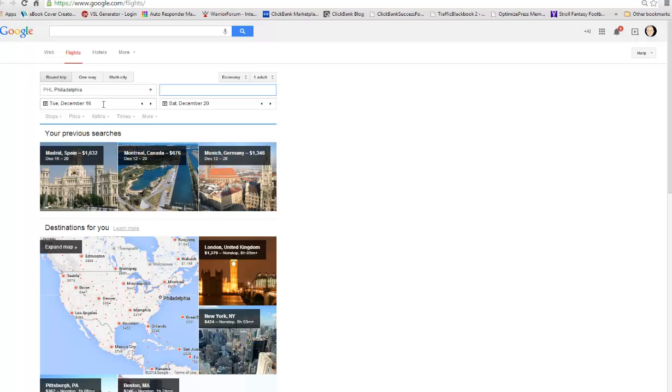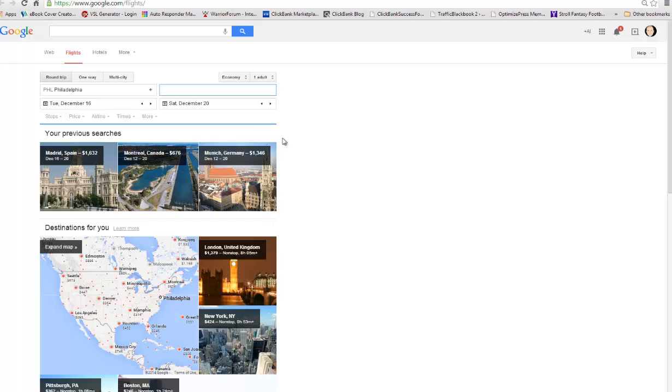Google Flights allows you to be able to go in and very quickly scope out flights throughout the United States, throughout the world, wherever you're looking to travel. I'm going to give you a quick rundown with it, but what I'm going to recommend, just log into Google and type in Google Flights and boom, you're there. You can pull it up from any browser.